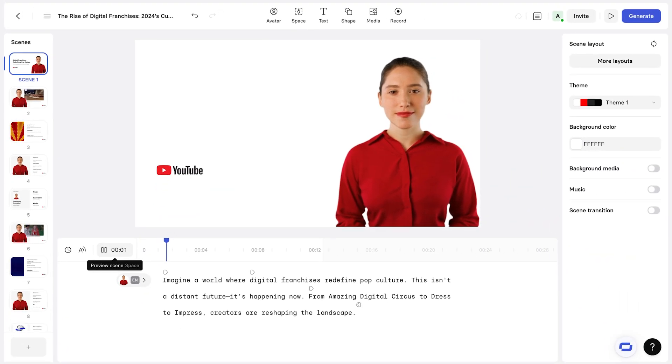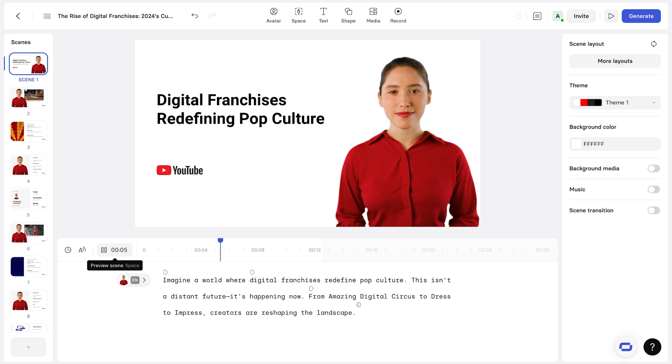Imagine a world where digital franchises redefine pop culture. This isn't a distant future, it's happening now.